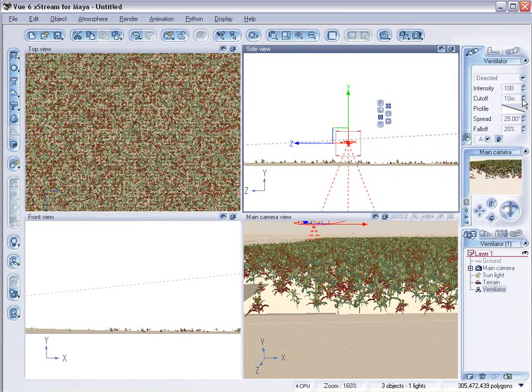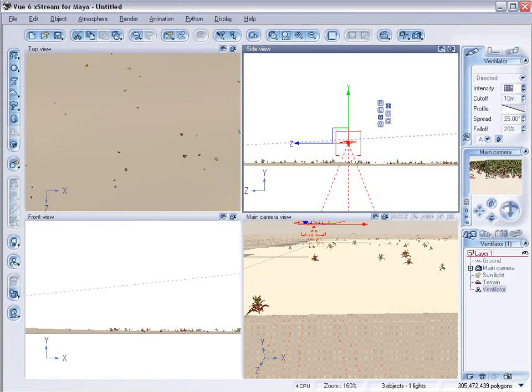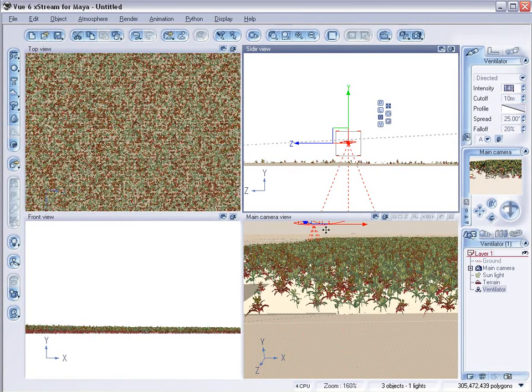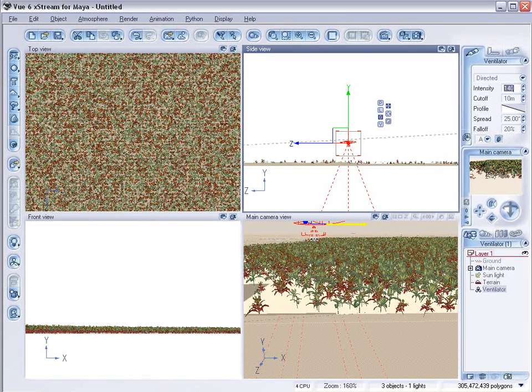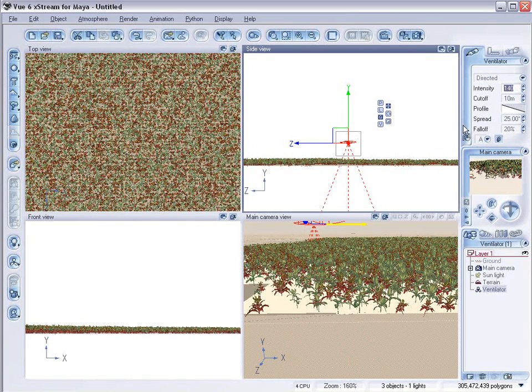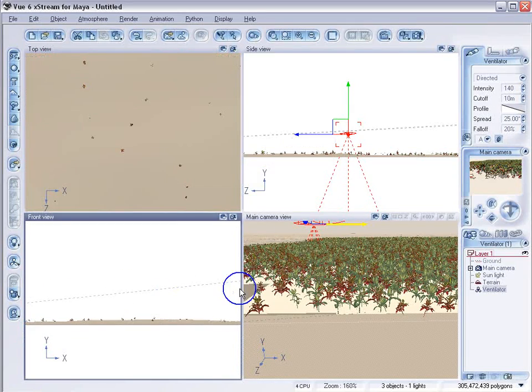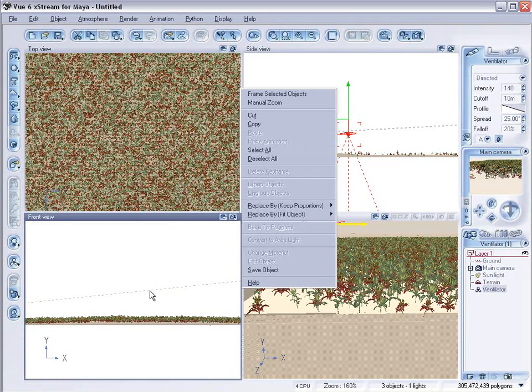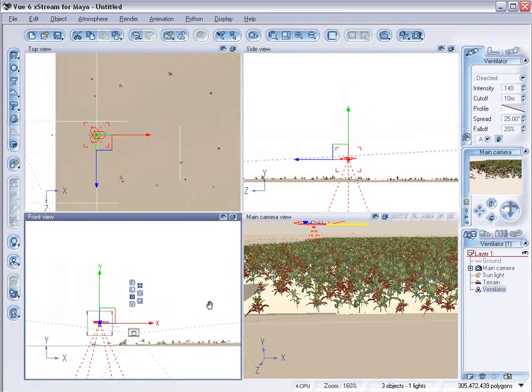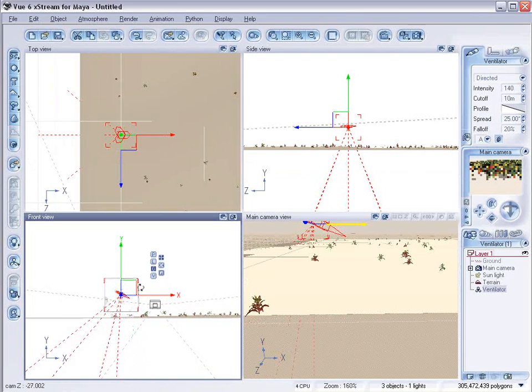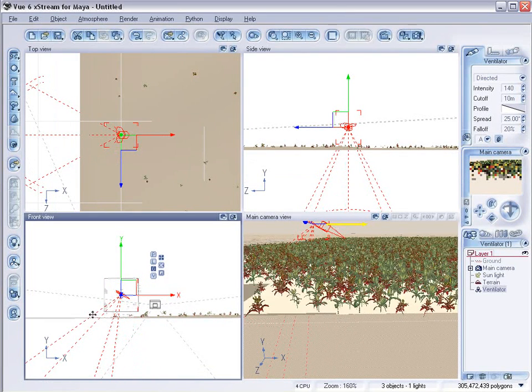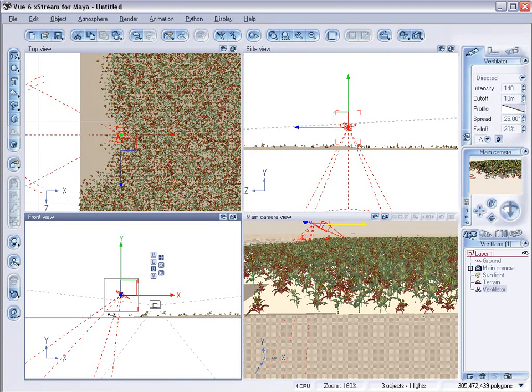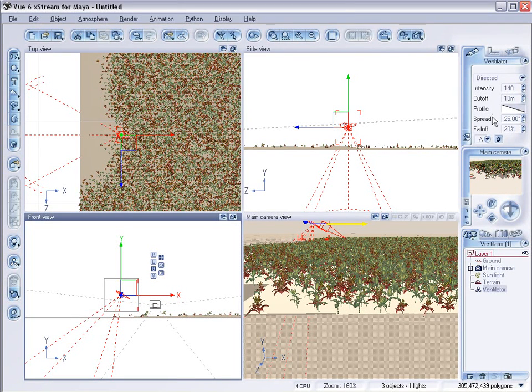We're just going to put one right here. And maybe increase the intensity. So it'll push the plants a little bit more. Now that we have a ventilator in place, we're going to want to go over here to this view and angle it. This will give us less effect over in this area and more bending here. So it'll make it look more natural. Like it's really reacting with the sphere.